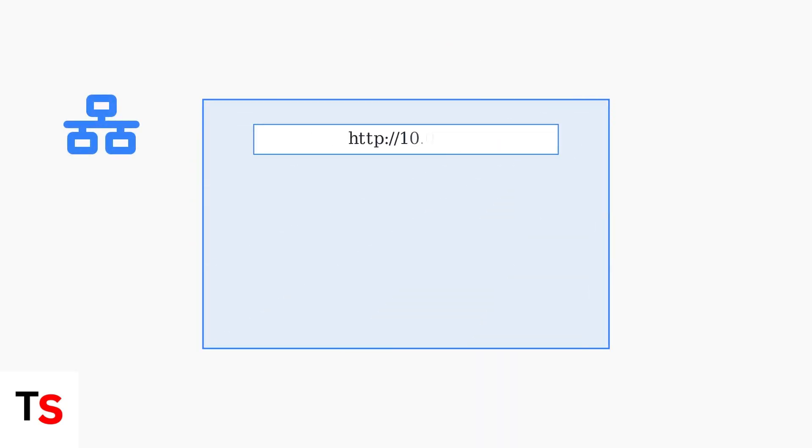To enable Bridge Mode, start by accessing your Xfinity router settings. Open any web browser and navigate to one of two IP addresses.